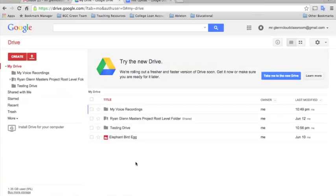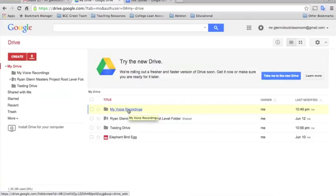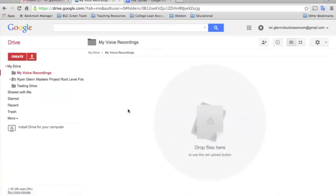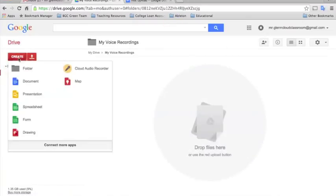And I've also just wanted to show you here how this works. So I created a folder for my voice recordings. So anytime I want to create a new voice recording, I'll just click in here. And then I'll go to create. And now you see this app shows up as one of the types of files I can create. So I'll click Cloud Audio Recorder.